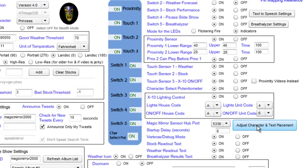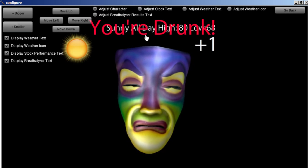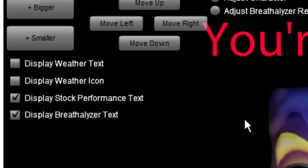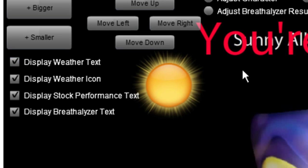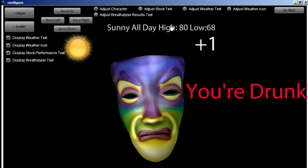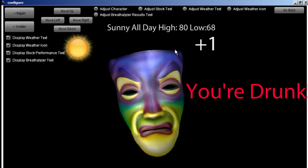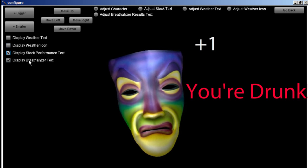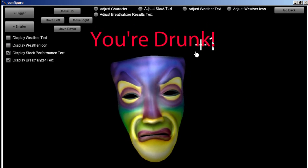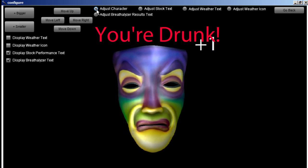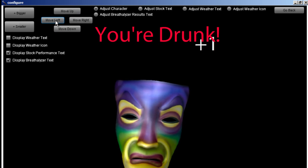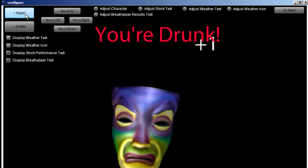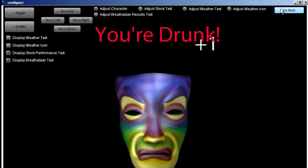This section is to adjust the character and the various text. For example, when the weather video plays it will also display icons as well as a weather forecast — let me move this out of the way. If for reasons with your installation you don't want to show the text, just uncheck these and it'll just speak. Likewise with the other texts for the breathalyzer and stock performance. You can also move the character around and make it bigger or smaller, depending on how you have your monitor installed.